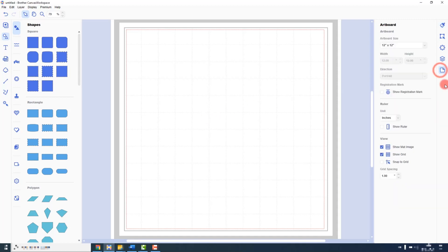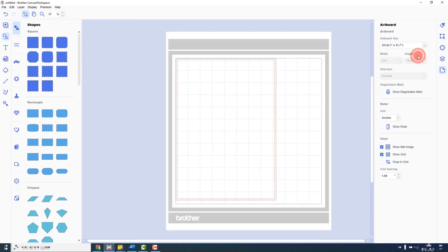First, in my Artboard tab, I'm going to change the size of the artboard to the printable media that I will use to print the designs onto.